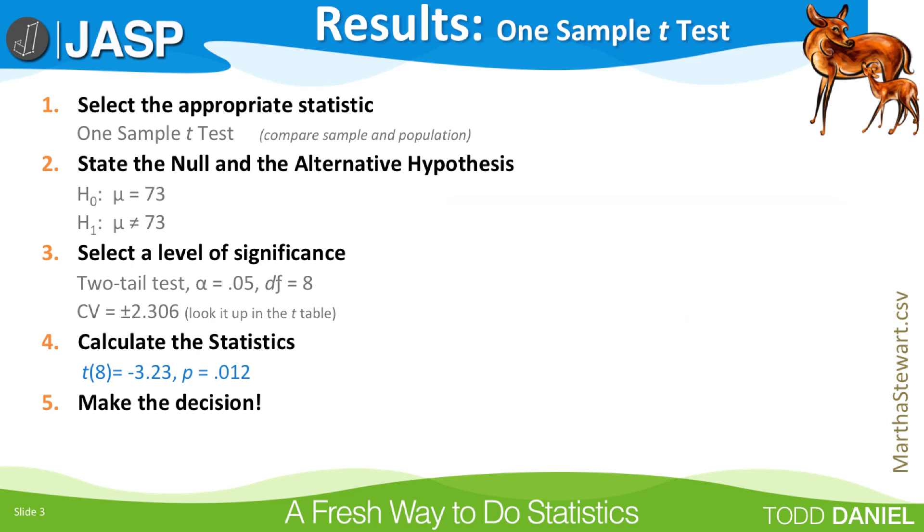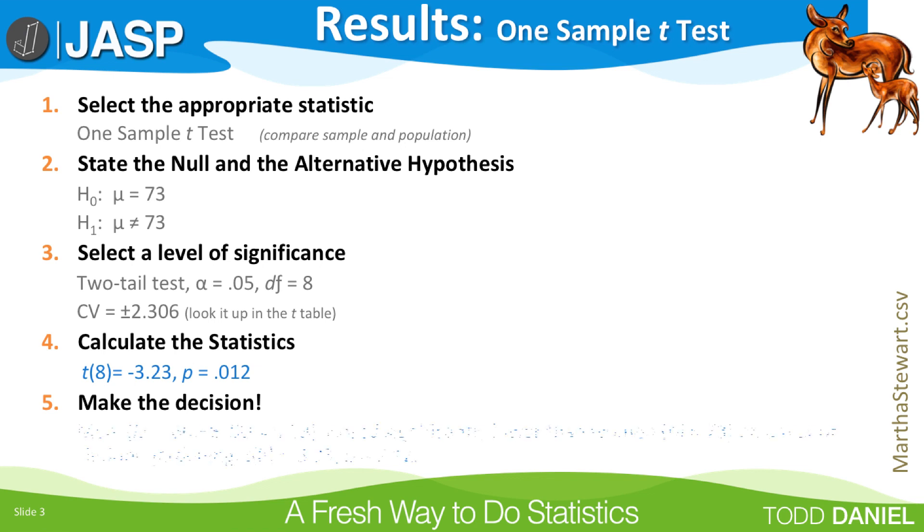Finally, Step 5, make the decision. Men, with their mean and standard deviation, scored significantly lower than women, with their mean, we do not have a standard deviation for the population, on a test of indoor gardening, and then the write-up for the t-test. t with 8 degrees of freedom equals -3.23. Probability equals .012.